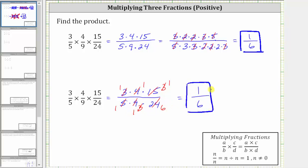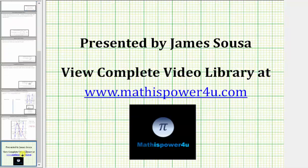Notice how the second method is a little bit faster than determining the prime factorization of all the factors, but it may be a little more challenging to make sure we find all the common factors between the numerator and denominator. I hope you found this helpful.